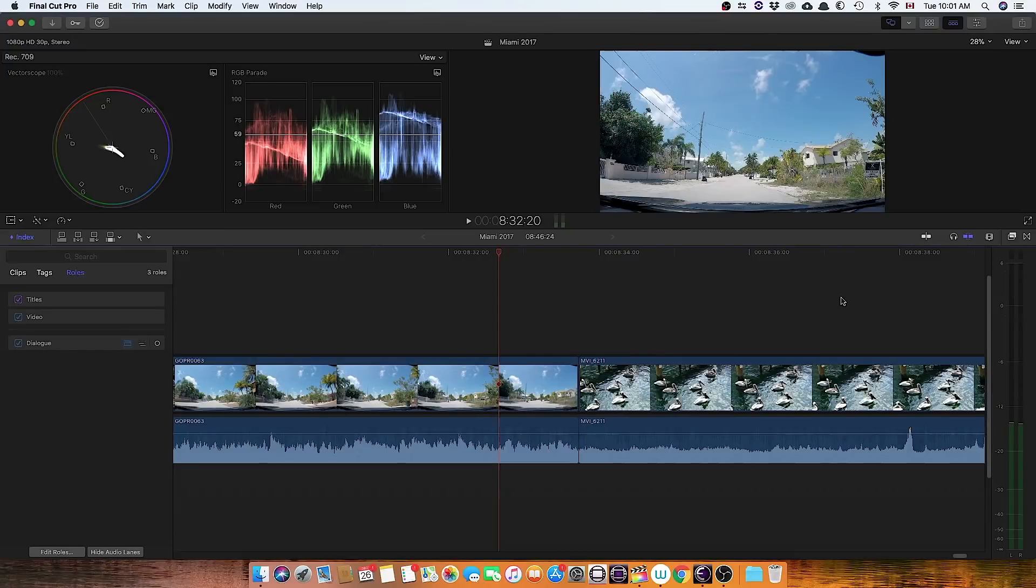Here's my solution for creating a one-button dissolve between the audio tracks in Final Cut Pro X while leaving the video as a cut.